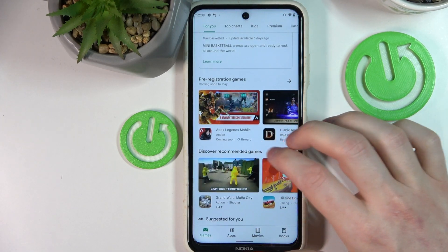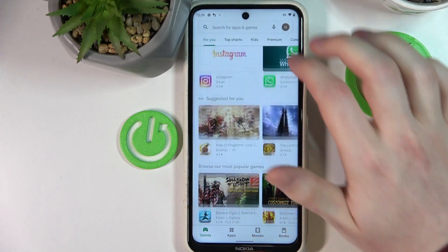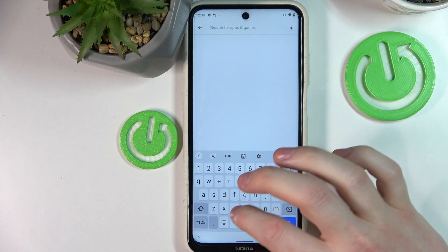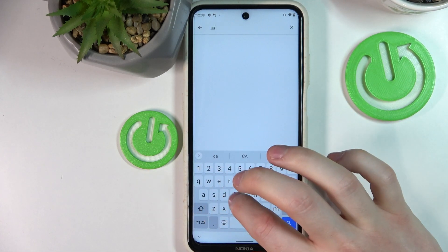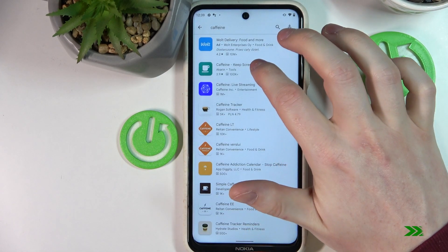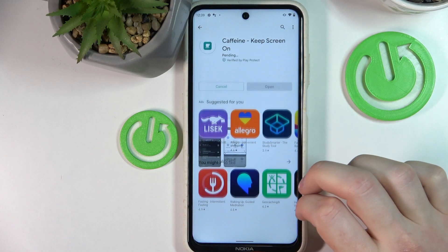Let's open the Google Play Store, search for the app, write Caffeine, open this app and press install.